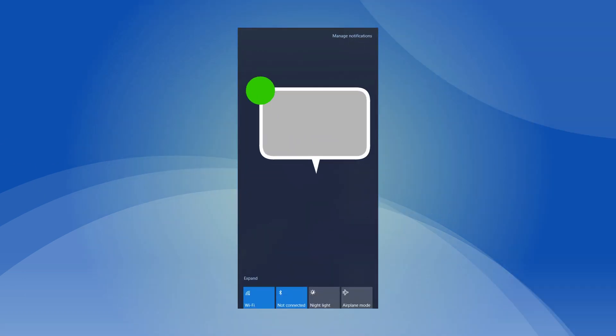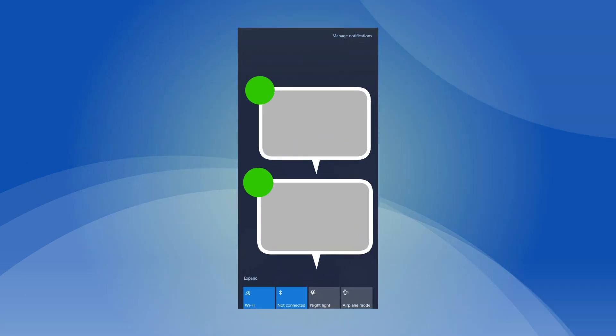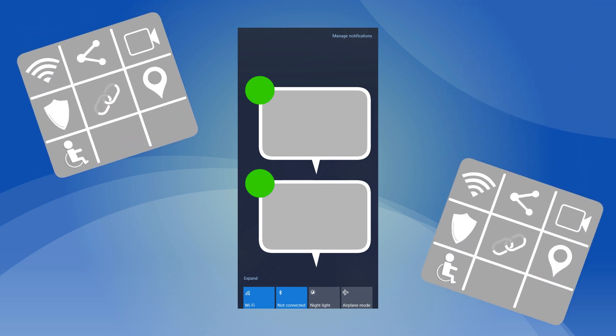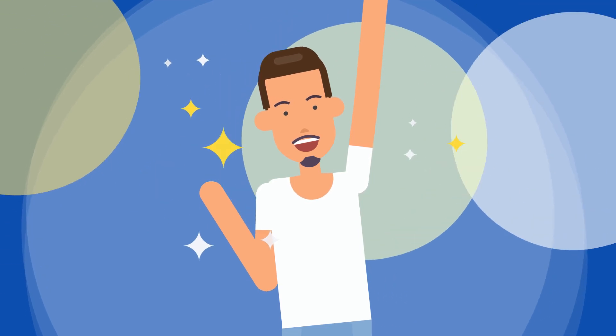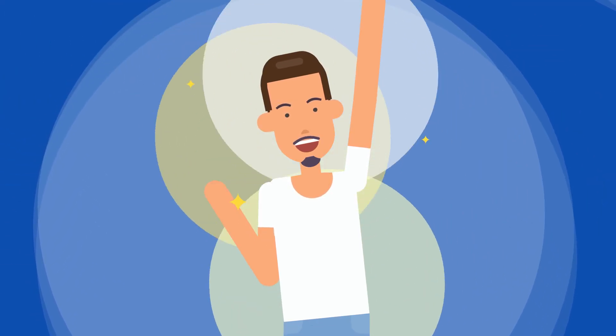You now know how to change your notification settings and quick actions in Windows. To learn more, visit our website clickcontrol.com.